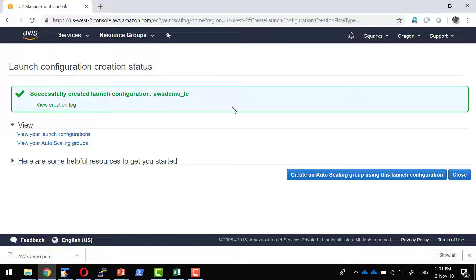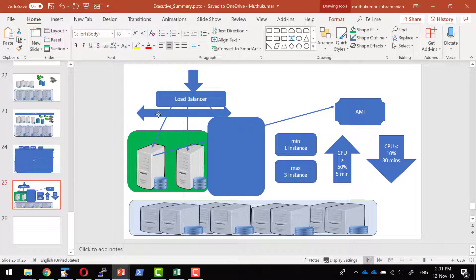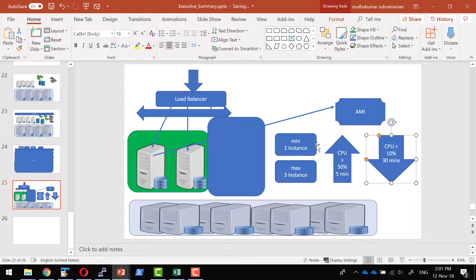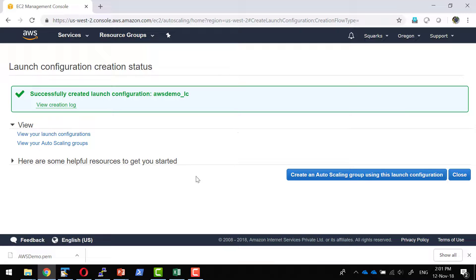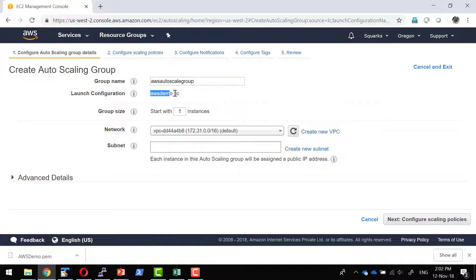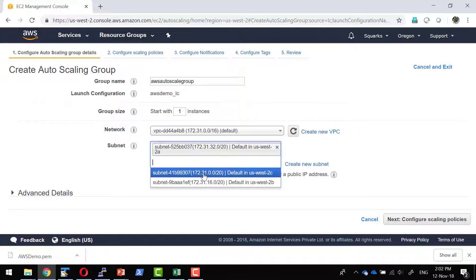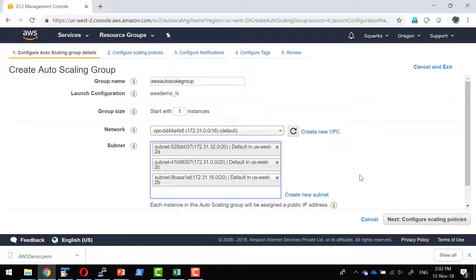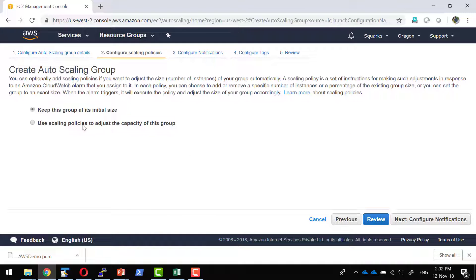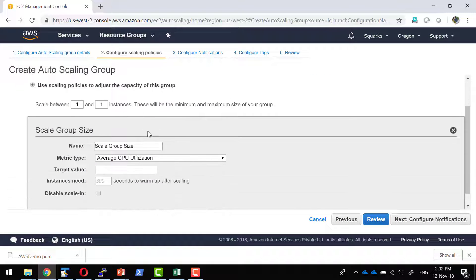I do have the launch configuration — that is, whenever a new instance is getting launched, what should be the configuration. Now I need to configure the auto scaling rule: how it should scale, on what condition instances should increase, what condition they should decrease, what is the minimum number, and what is the maximum number. The launch configuration I want to use is AWS LC. It is going to start with one instance using the default network, and it can launch instances in all different availability zones. If starting n number of instances, they would get distributed across n availability zones to increase availability.